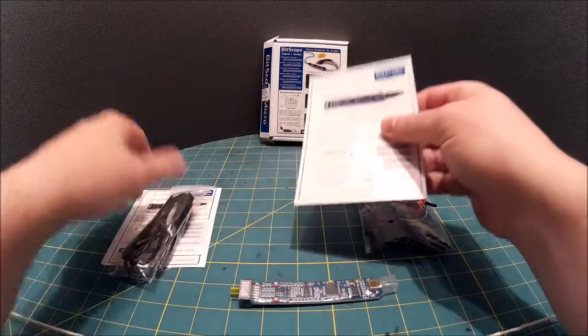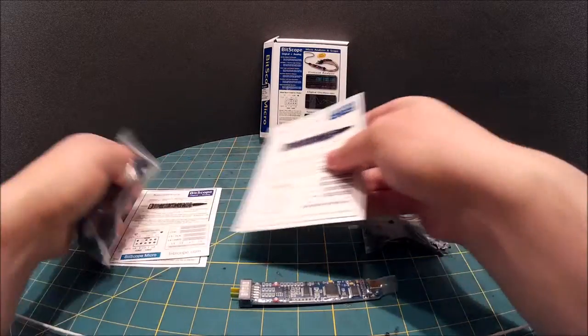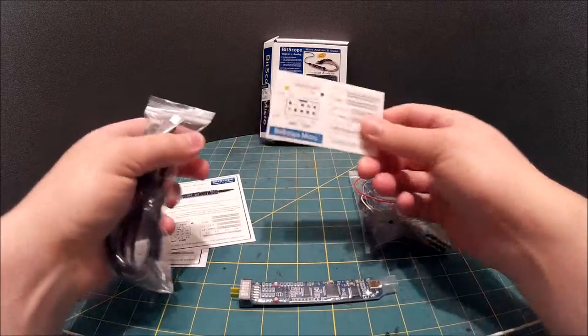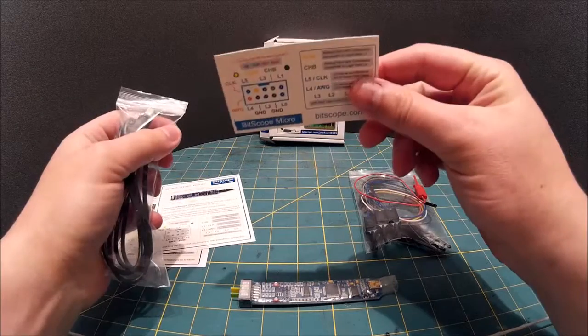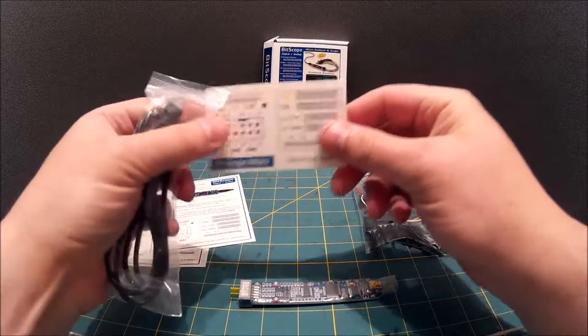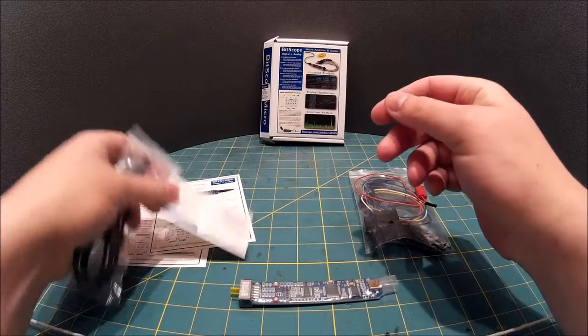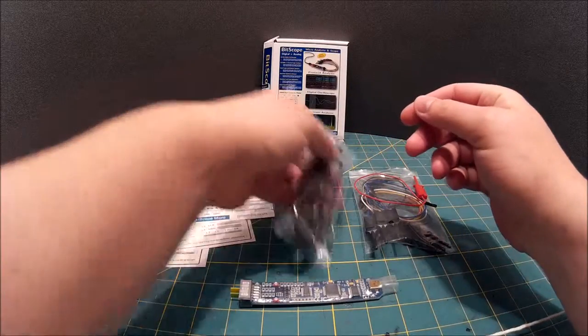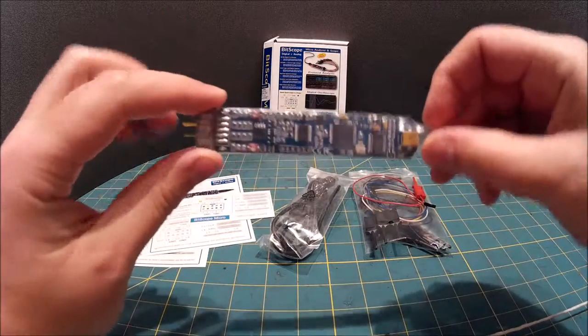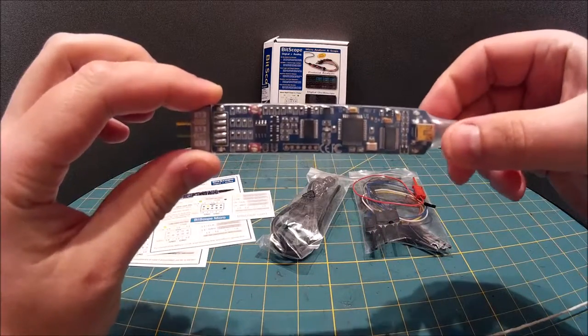A couple of quick start guides. A handy card for checking out what you're supposed to be doing. USB cable and the Bitscope Micro itself.